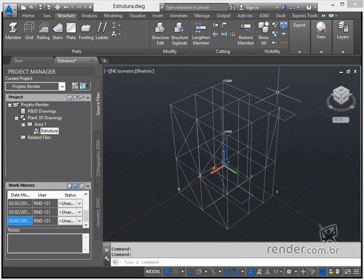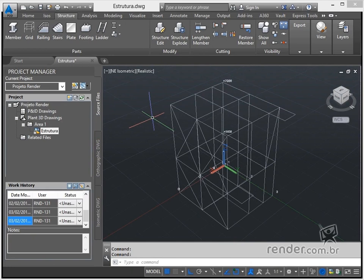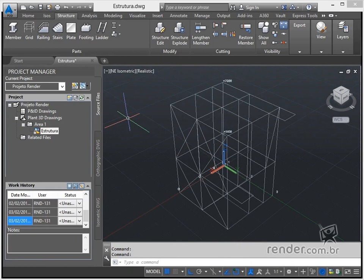Created the structure of grid and made its changes, such as adding lines, for example, it's time to add profiles, called members in Plant3D.